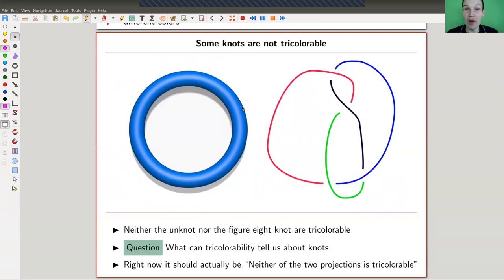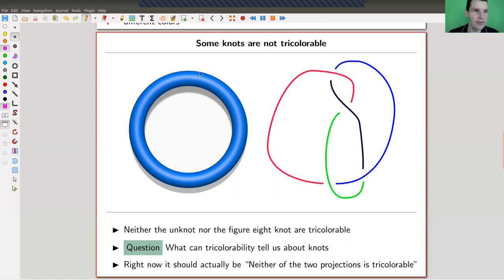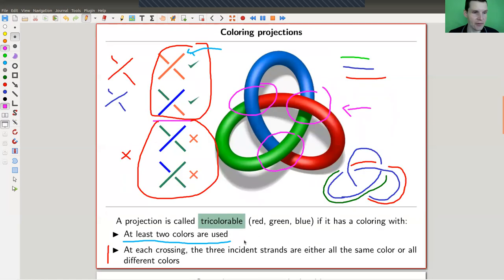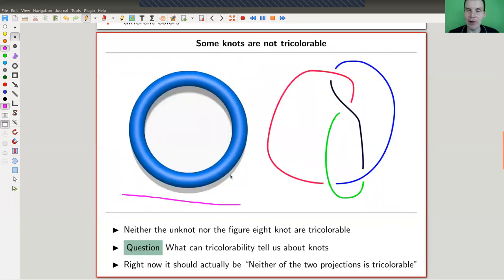This is a zero-one invariant. If the knot is tricolorable, it spits out one. If it's not tricolorable, it spits out zero. So you can decide: if it spits out one, it can't be one of the zero knots. The unknot is not tricolorable, because of this condition that you need to use at least two colors, but you only have one strand — that can't work.